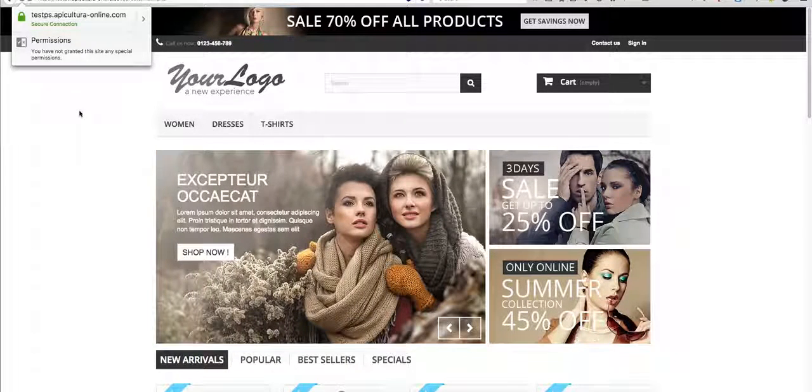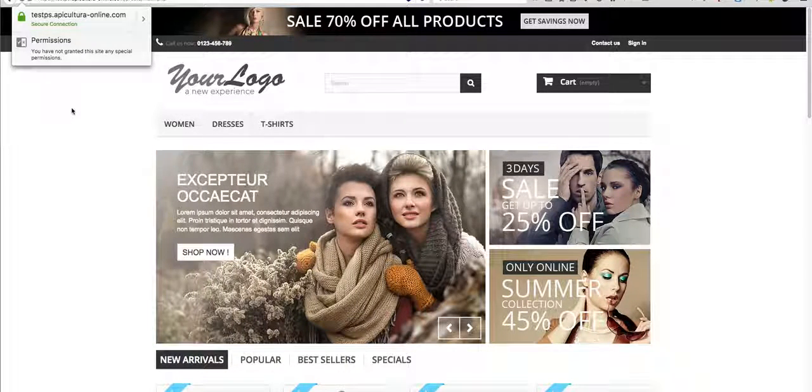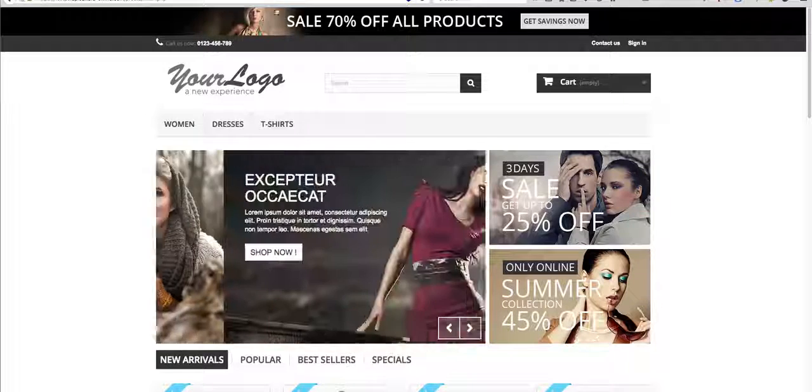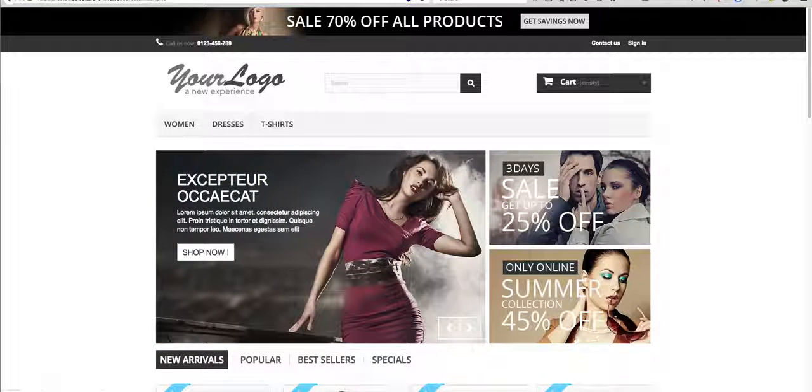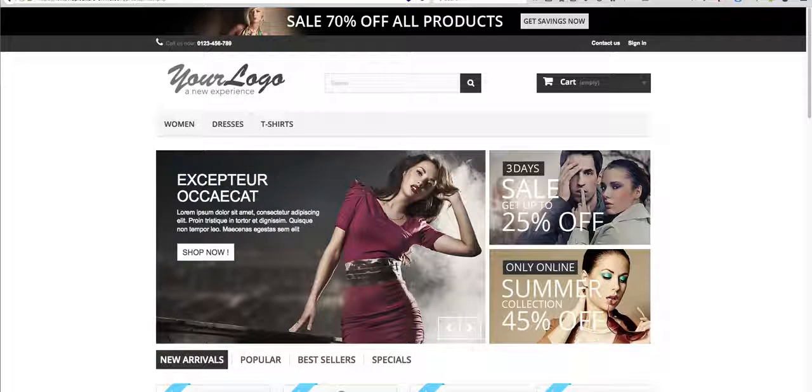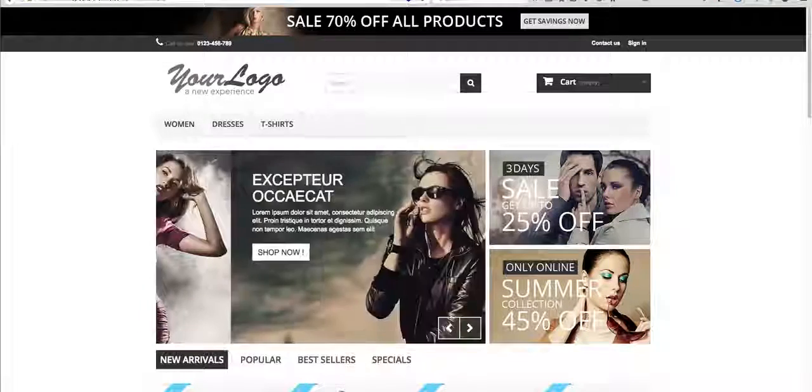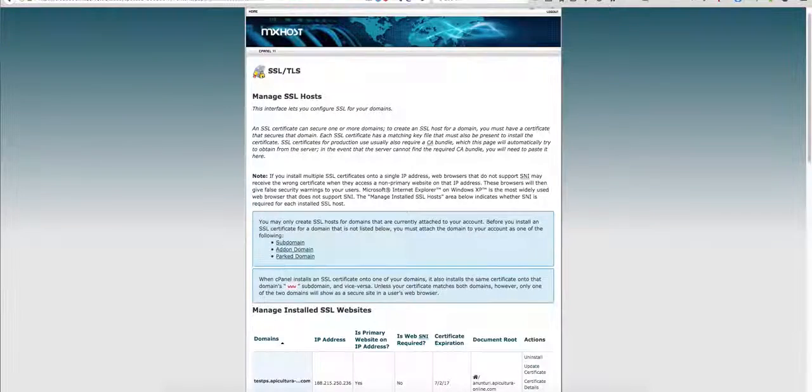So this was it for cPanel, very nice and easy.